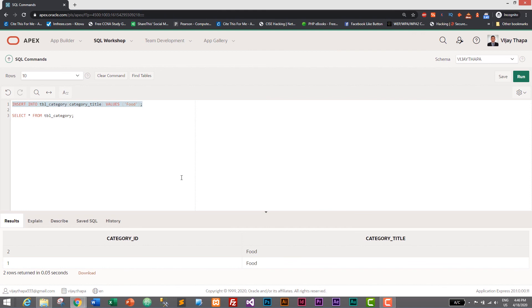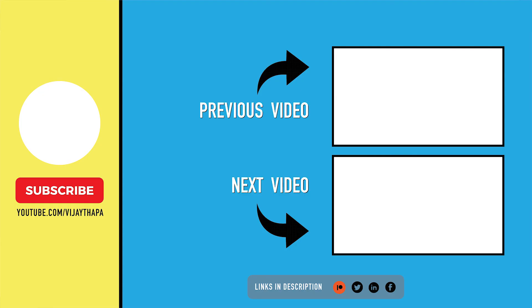That's it — we have successfully added auto increment function to tbl_category in Oracle database. Thank you so much for watching. If you like this video, don't forget to like, share, and subscribe. If you have any confusion, comment below and I'll reply as soon as possible. In the next tutorial we will create another table for our product and also add auto increment using sequence and trigger. See you in the next tutorial — till then, stay safe, take care, bye bye.